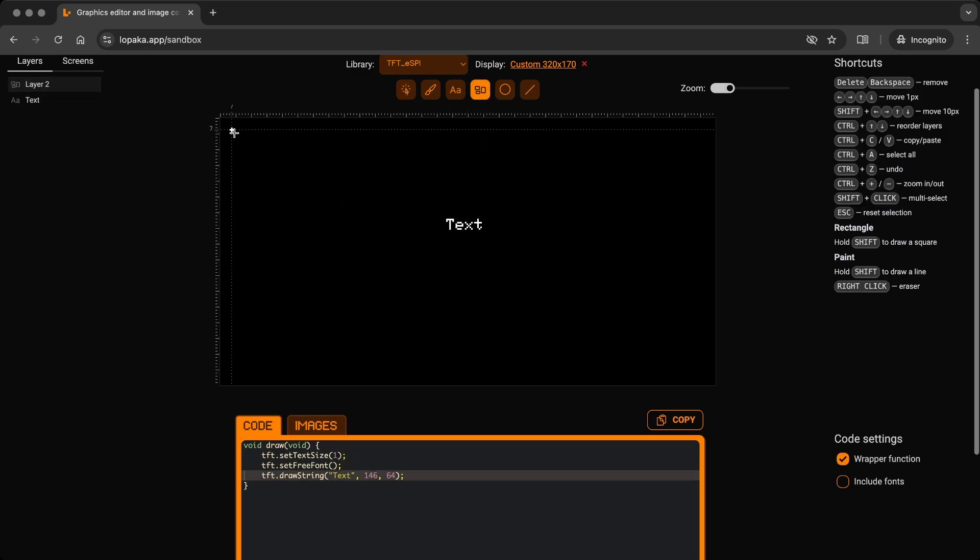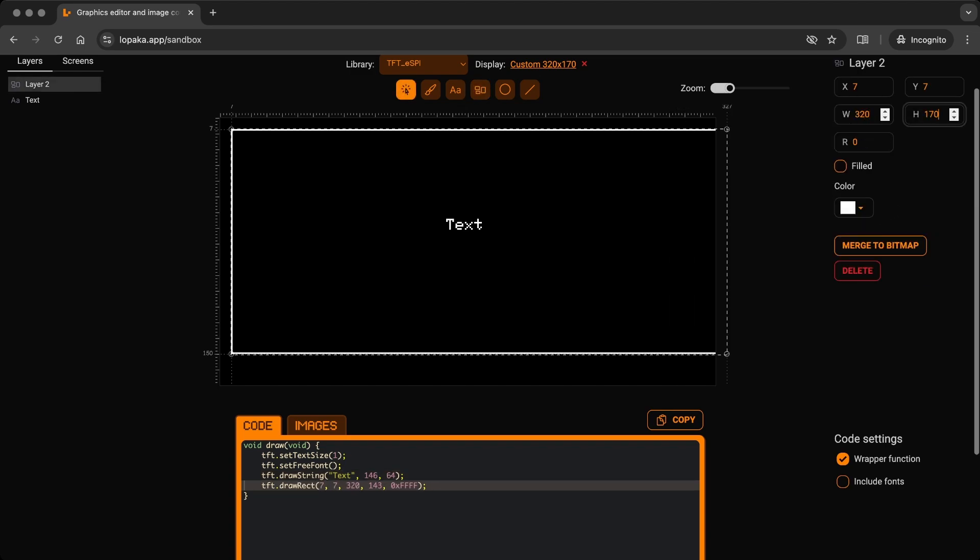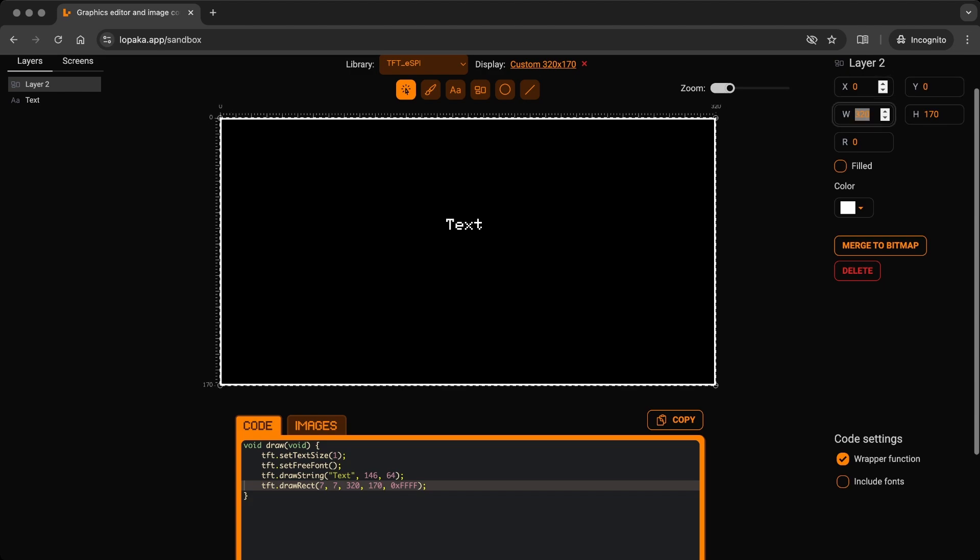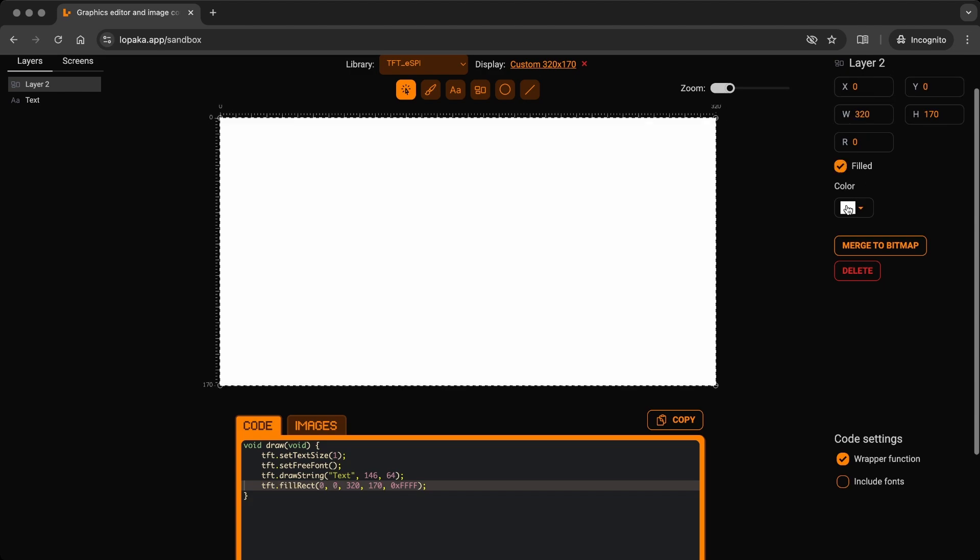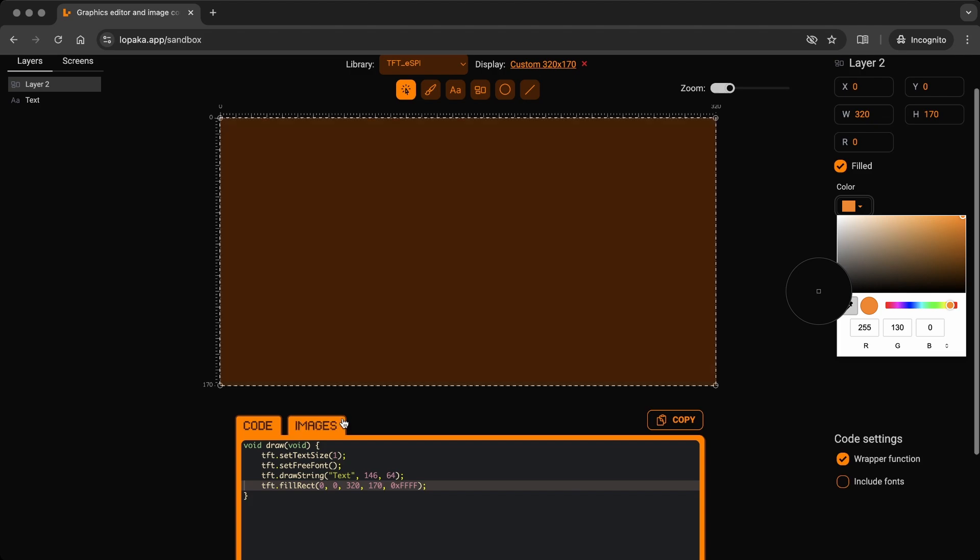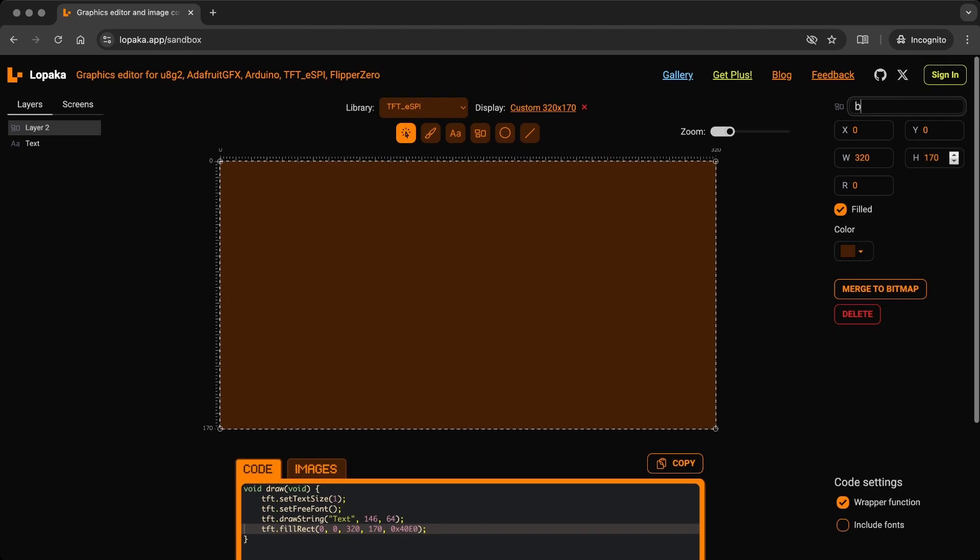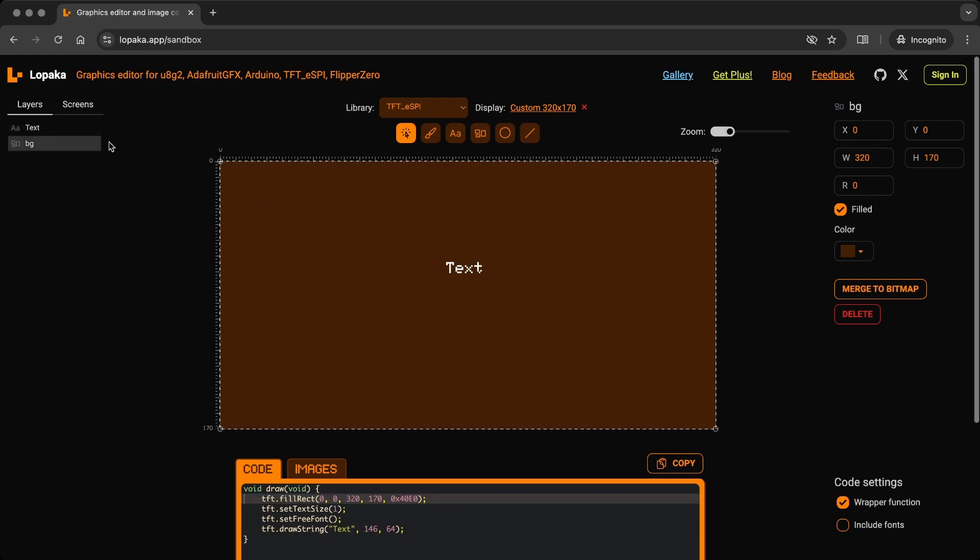Create a rectangle for the background. Adjust the properties as needed. Check filled for fill color and use the color picker to select the desired color. Rename the layer and rearrange the layers for better organization.